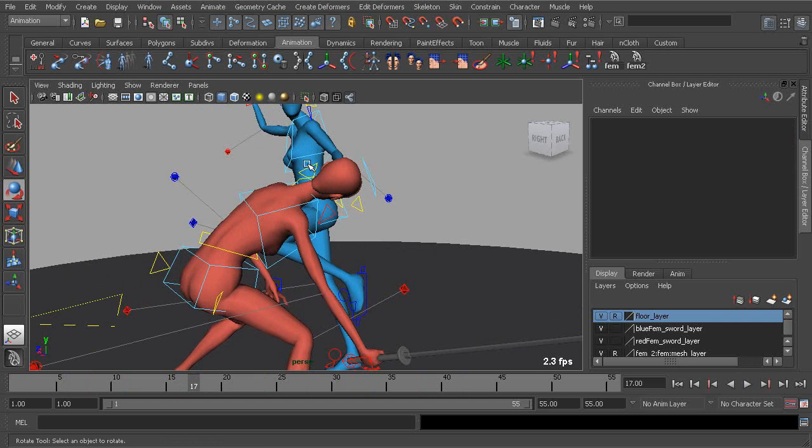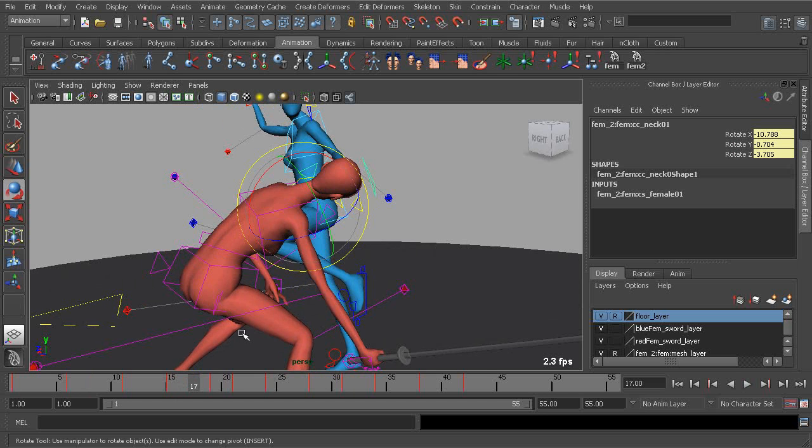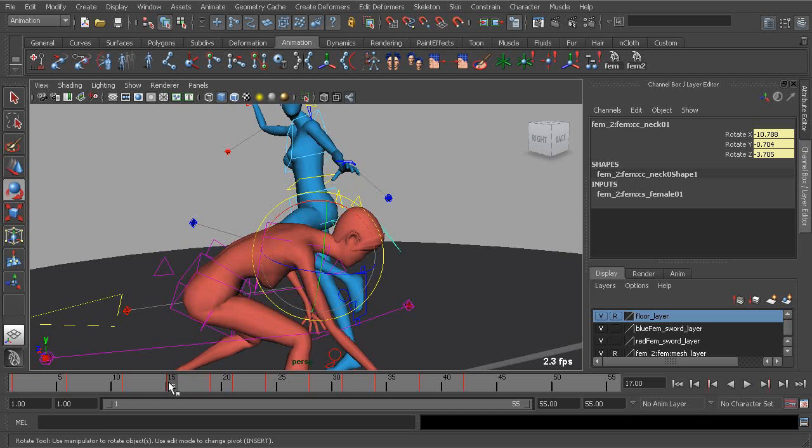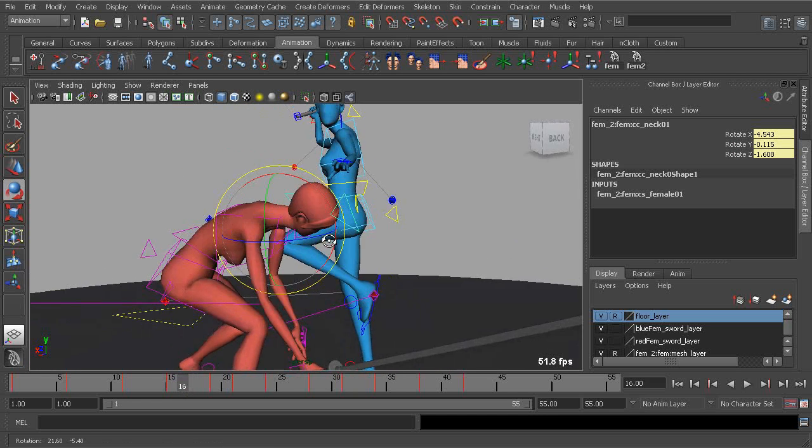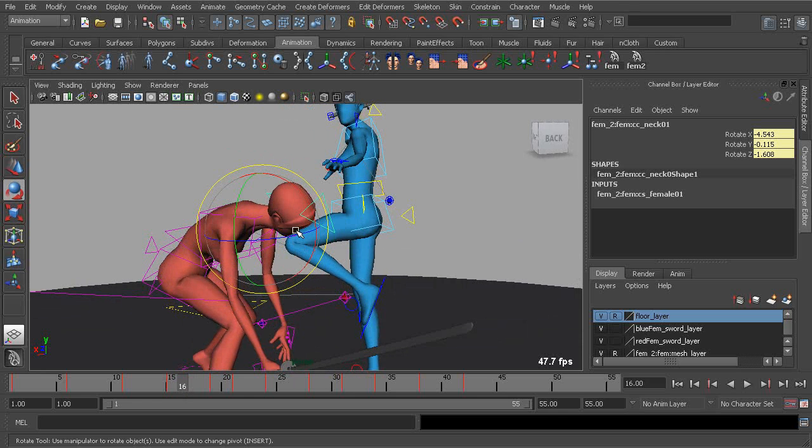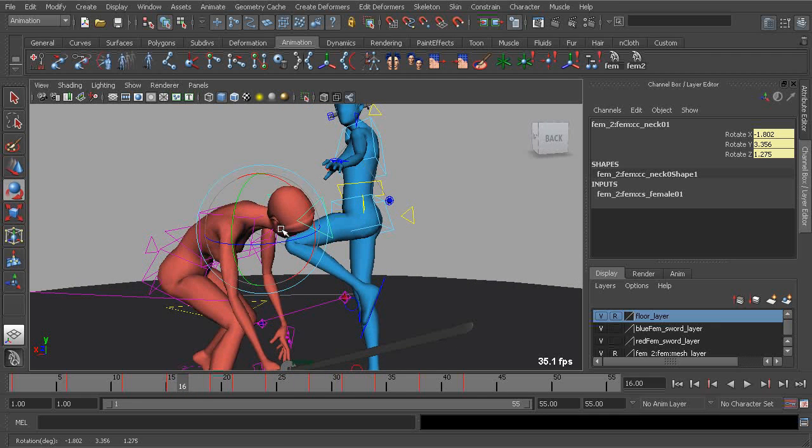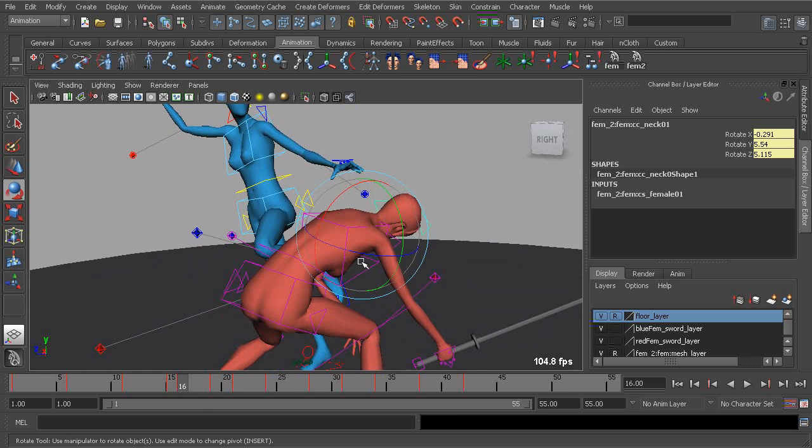We can do the same thing for our neck control. Just grabbing that, you can go ahead and offset this by adding that one frame before the head. So we'll just rotate it down just a little bit more on frame 16.